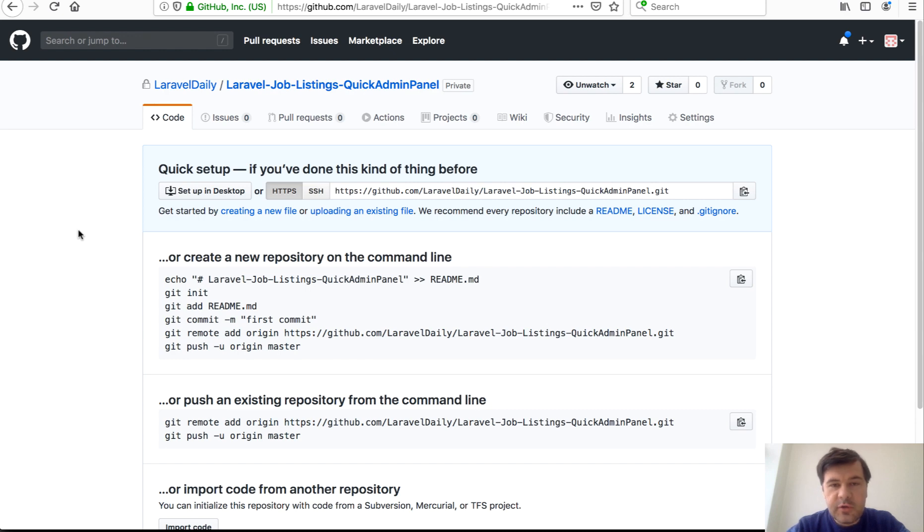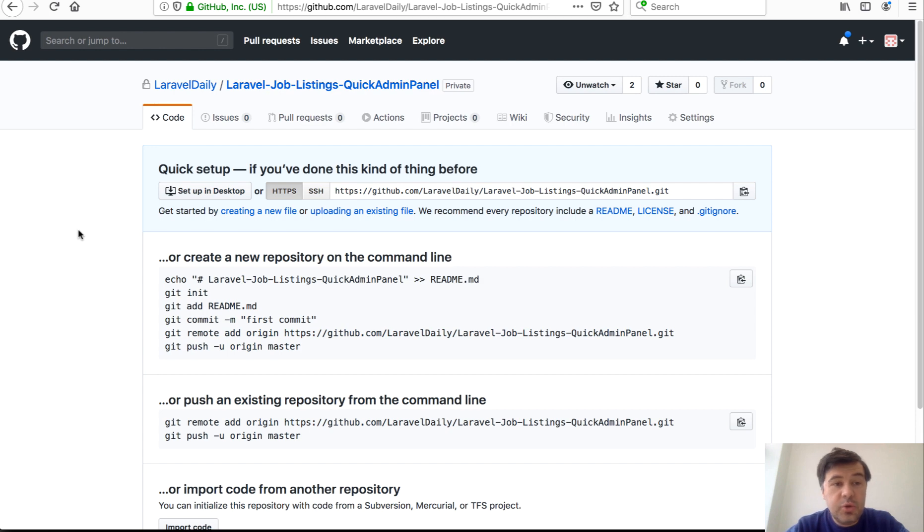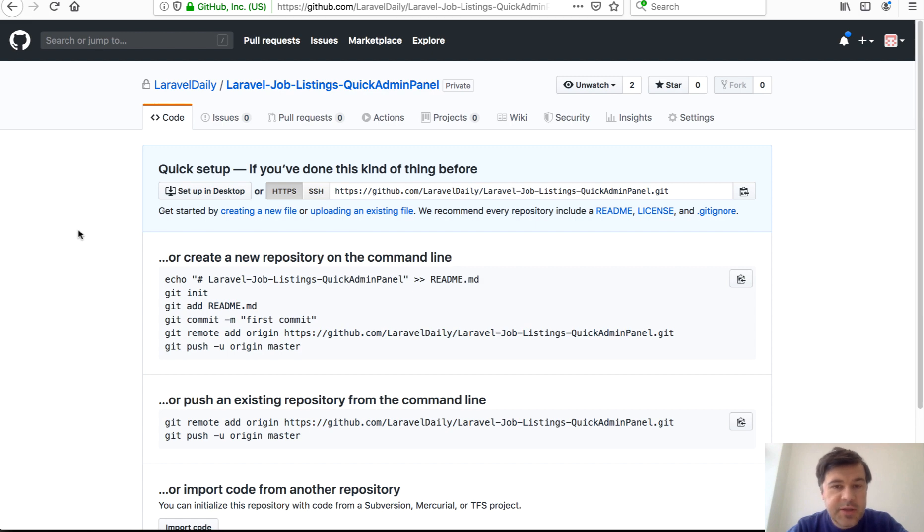Hello guys, this is Pavel Skorup from Laravel Daily Team and YouTube channel Laravel Business. Today I want to show you a new Laravel feature which was released recently, last week in Laravel 6.2, and this is a password confirmation.